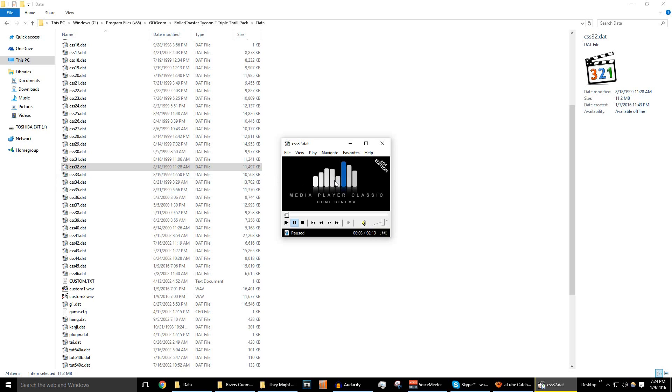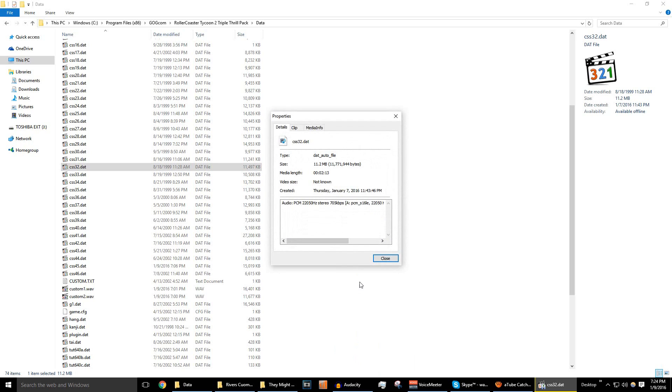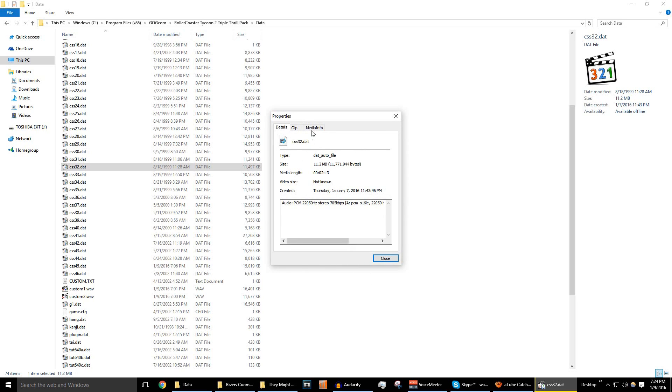In Media Player Classic, if we right-click on here and click Properties, we can see all the properties of the file. And if you go to Media Info, you can see the format right here is a wave file. So basically, uncompressed audio.